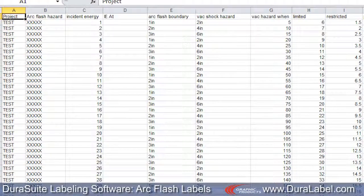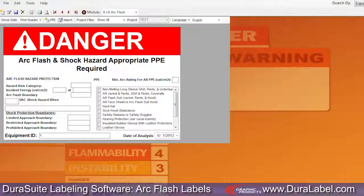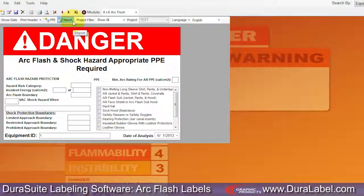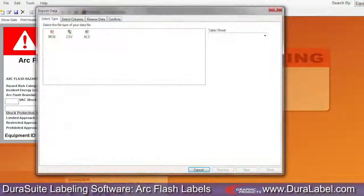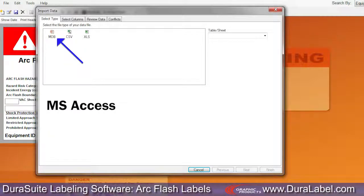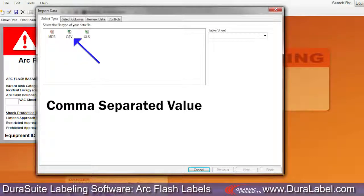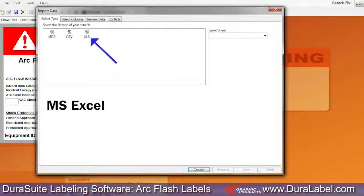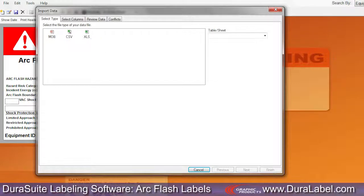The ArcFlash module lets you import ArcFlash data from your personal files. To start, click the Import Data icon on the DuraSuite toolbar. The Import Data tool supports Microsoft Access, comma-separated value, and Microsoft Excel files. For this example, we've chosen an Excel document.